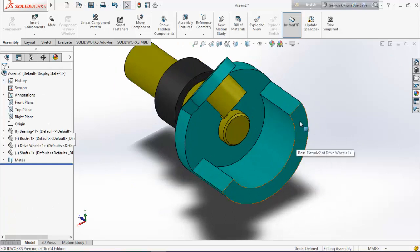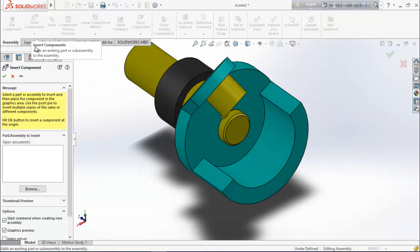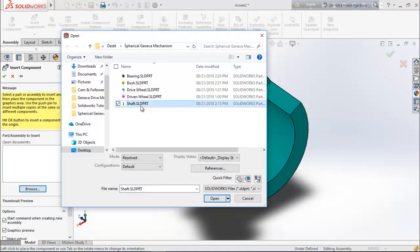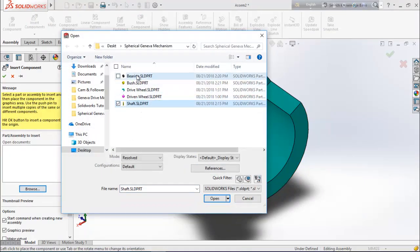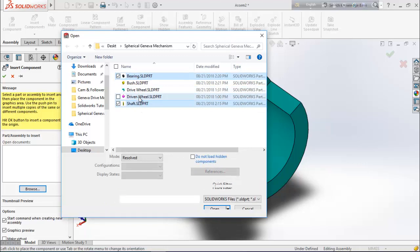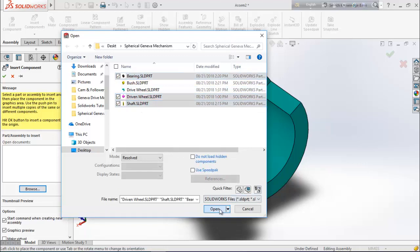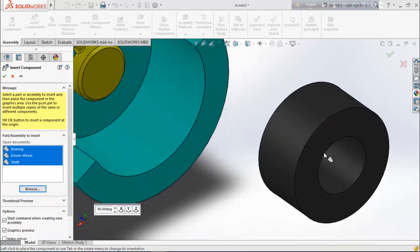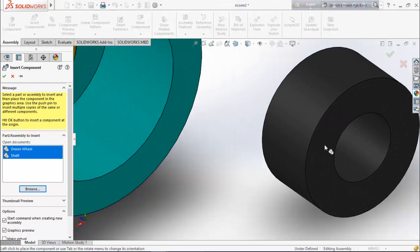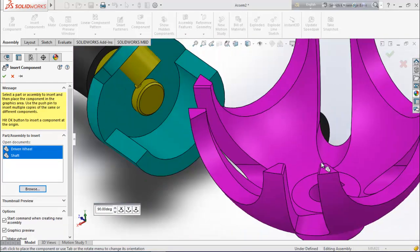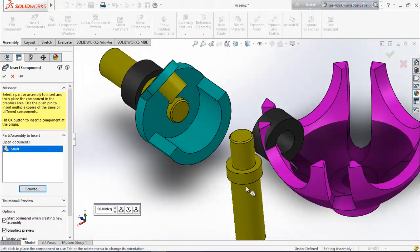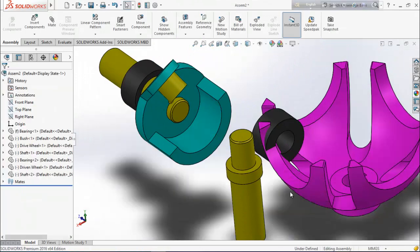It will look like this. Again insert components — browse for shaft, bearing, and driven wheel. Drag them into position.